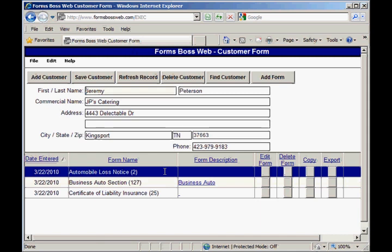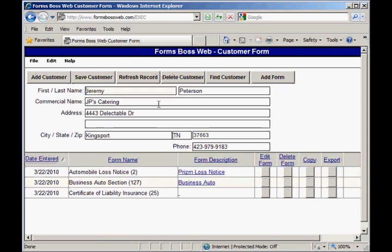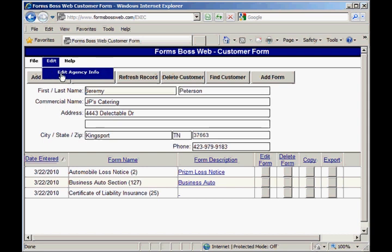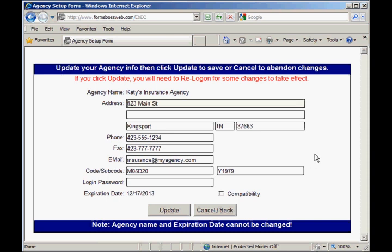It will automatically bring you to the customer screen and show the last customer that you entered. In order to change any information about your agency, go to the edit menu where you can select edit agency info. You'll see all of the information about your agency listed there. You cannot change your agency name from your end — if you need to change it, you would need to give us a call so that we can do that, because it has to match what we have in our records.